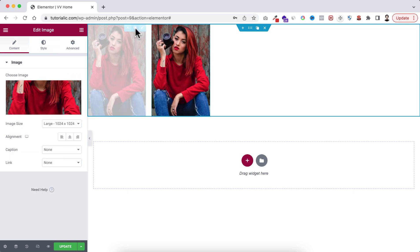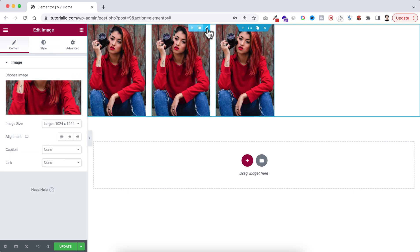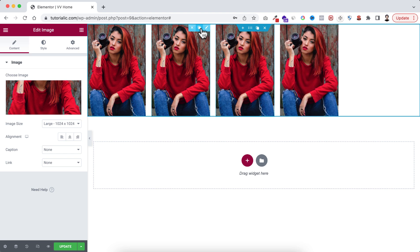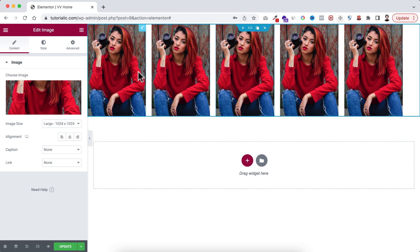Now within this main container we have five elements, so these are basically five images: one, two, three, four, five.